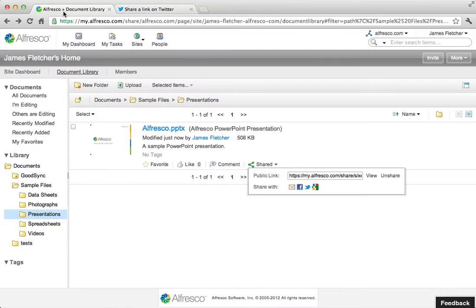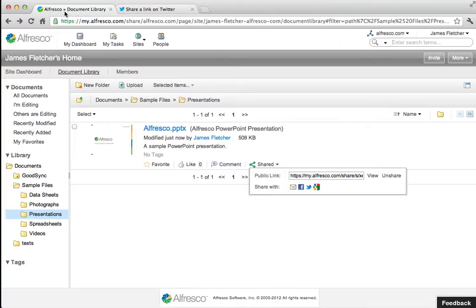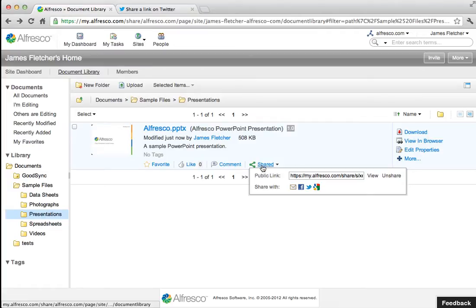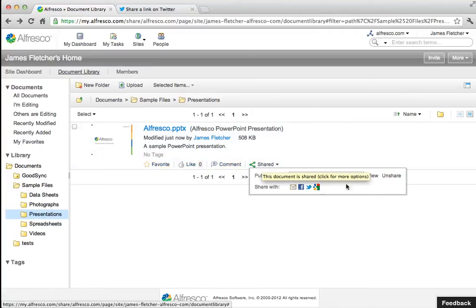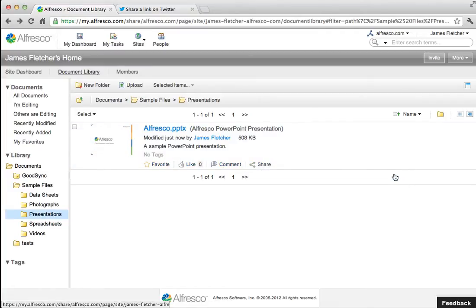If you change your mind and decide you don't want to share a file, simply navigate back to that file, select shared, and click unshare. The link will now become inactive.